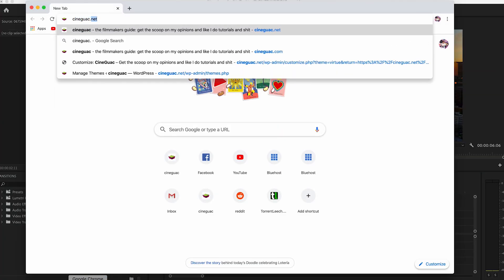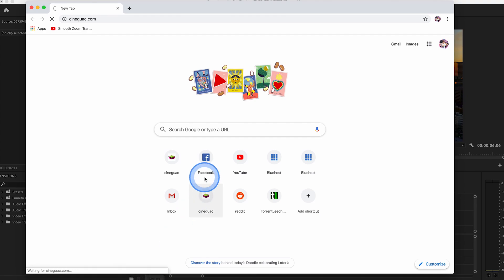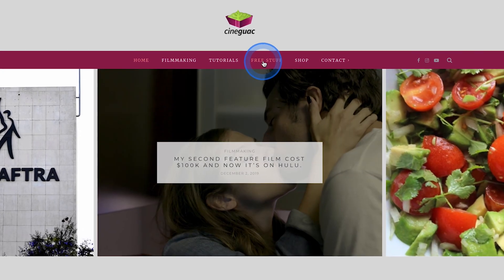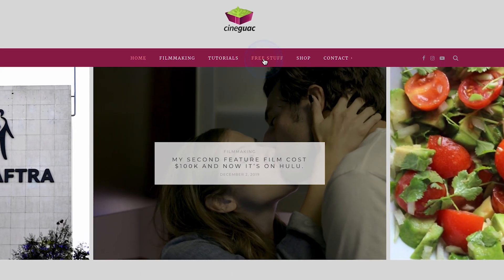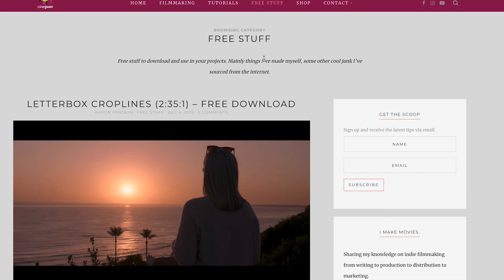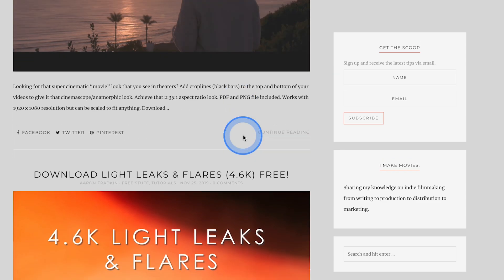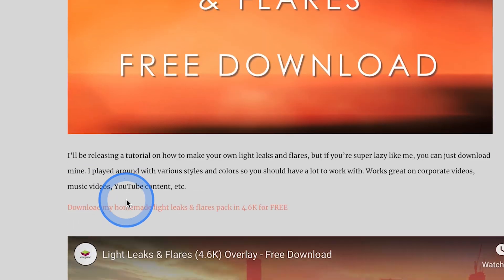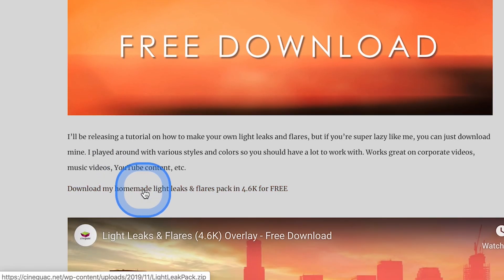Head over to the Free Stuff tab and scroll down to the 4.6k Light Leaks and Flares Free Download. Click that, and start downloading the Light Leak Pack right here for free.